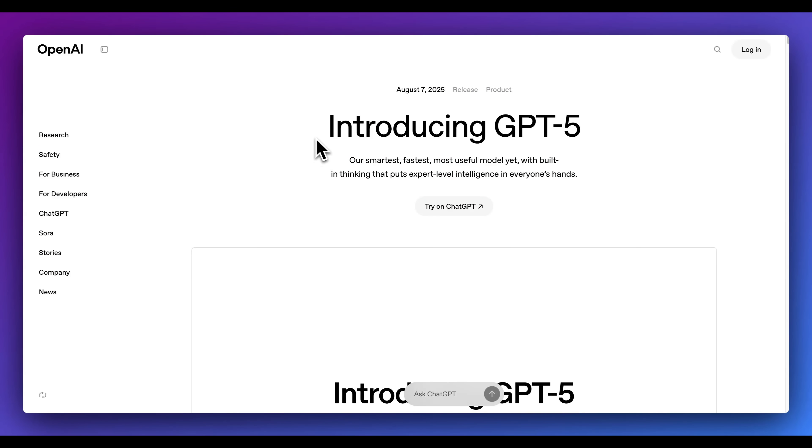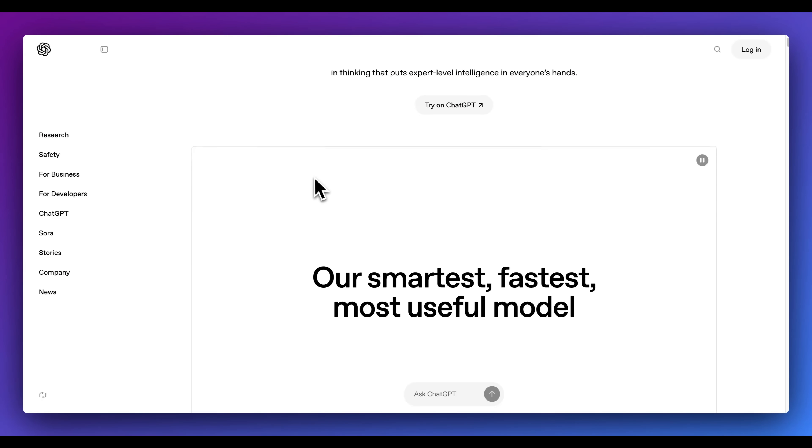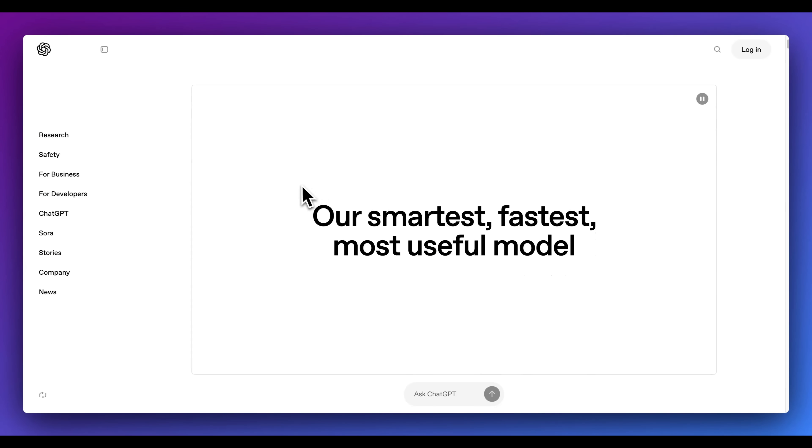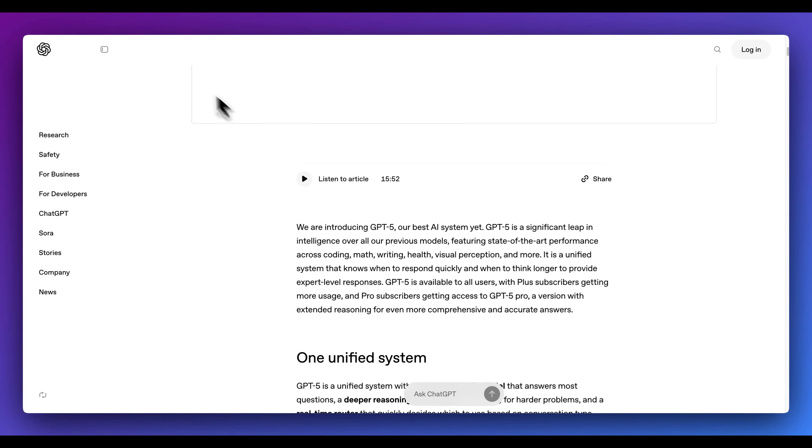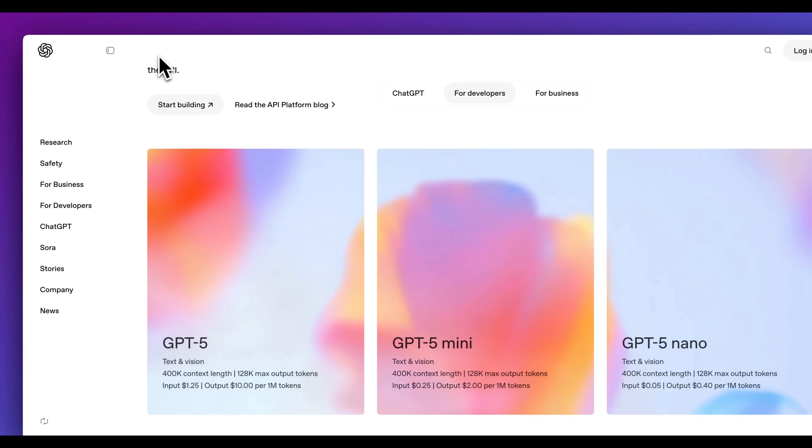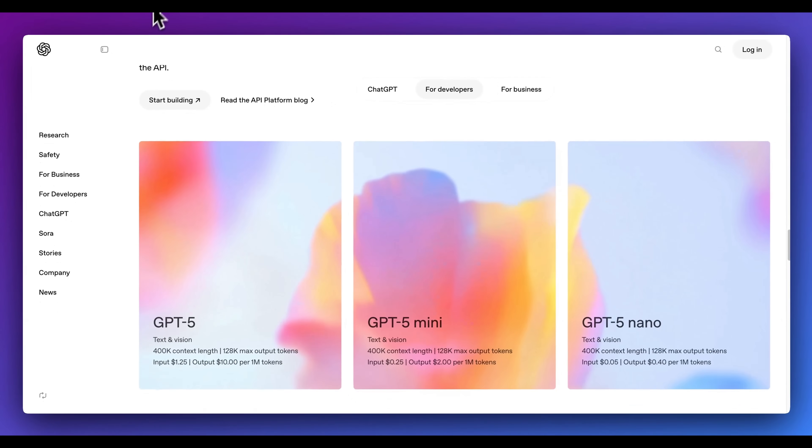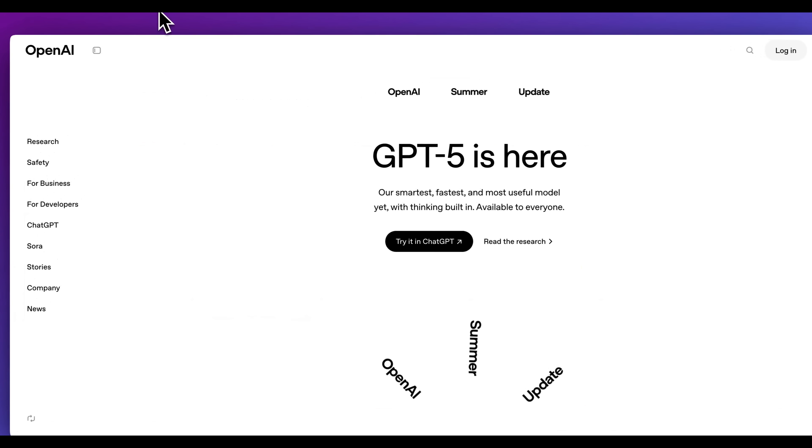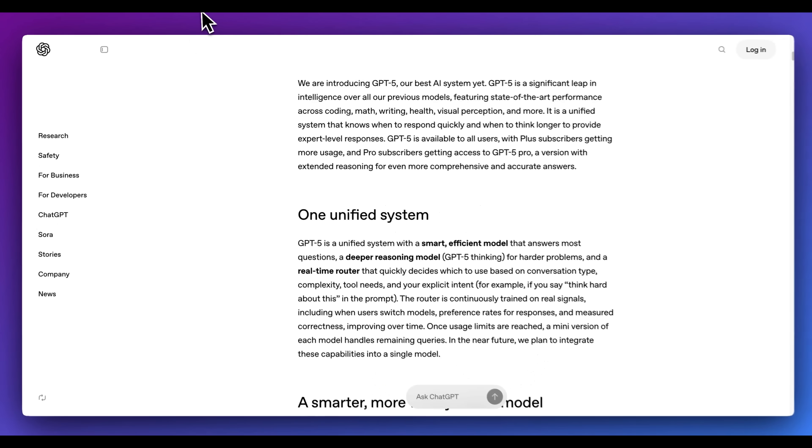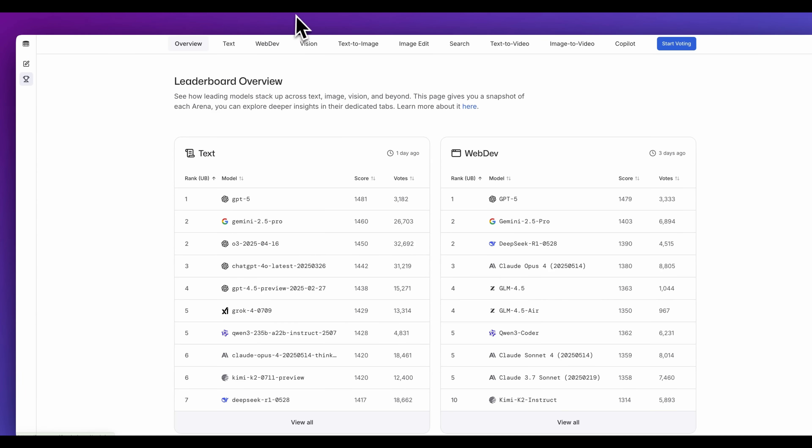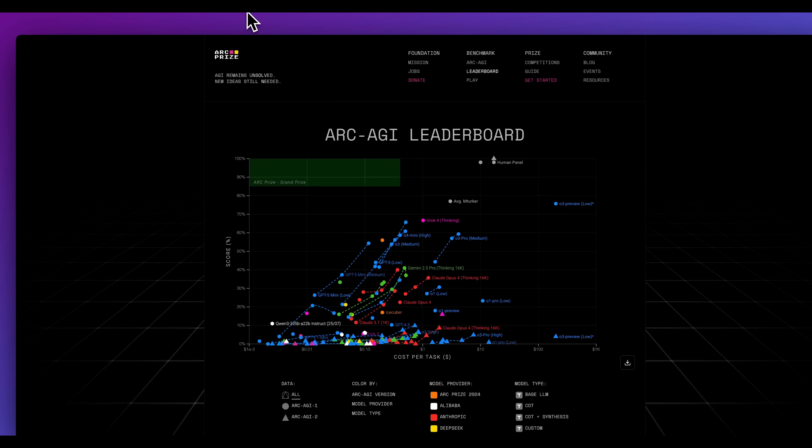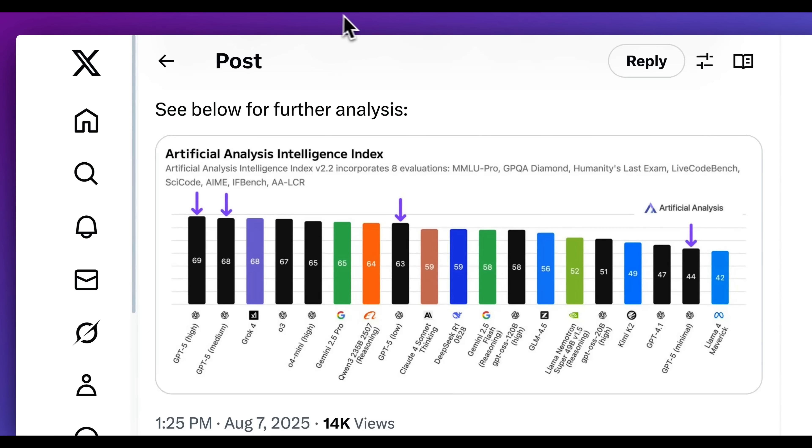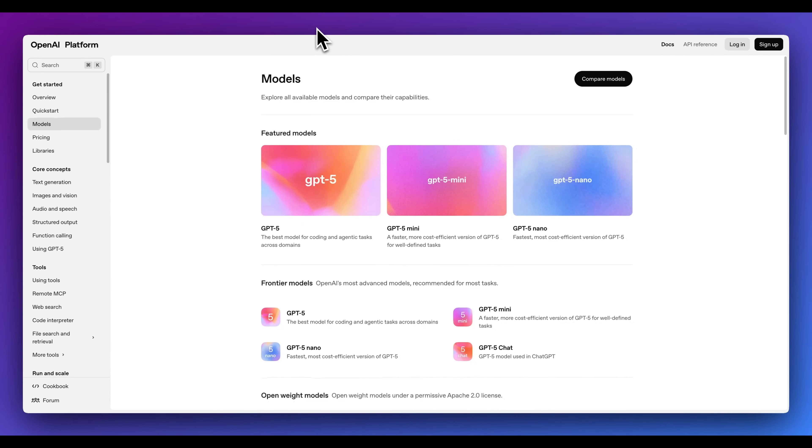OpenAI has just released GPT-5, their smartest, fastest, and most useful model yet. In this video, I'm going to go over the blog post and touch on some of the key aspects of what you need to know. I'll touch on things like pricing, its availability within the API, and some of the new features that they released. I'll also touch on some of the benchmarks in terms of how it performs relative to some other models that are out there.